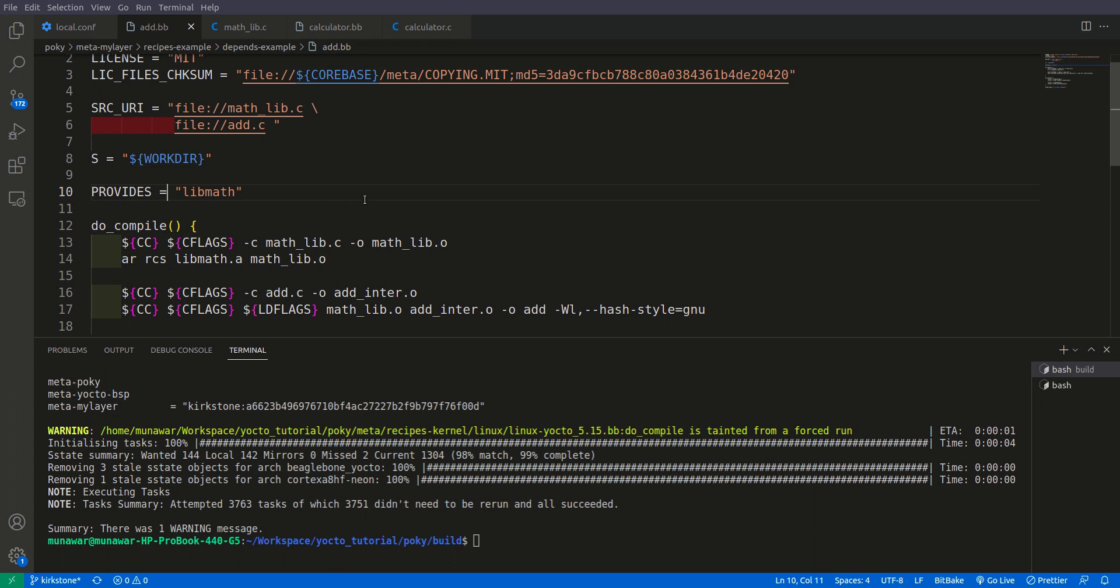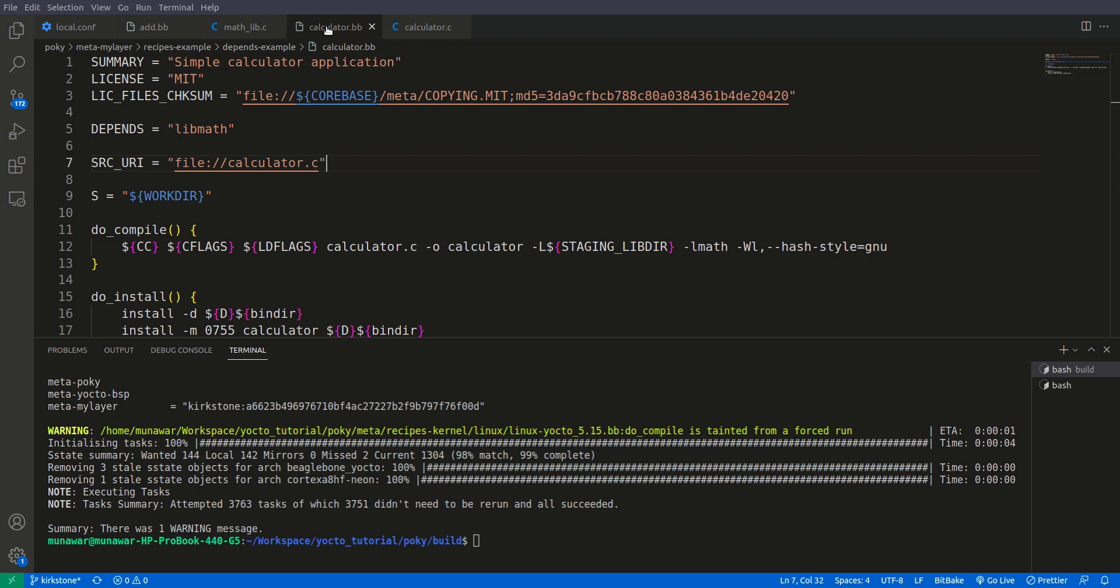In summary, the provides just gives an alias or alternative name to a recipe for the depends variable. I hope you liked the video, please like and subscribe to my channel and I will see you in the next video. Thanks for watching.